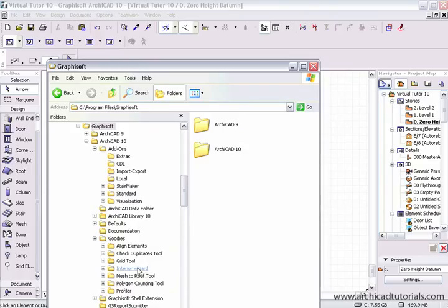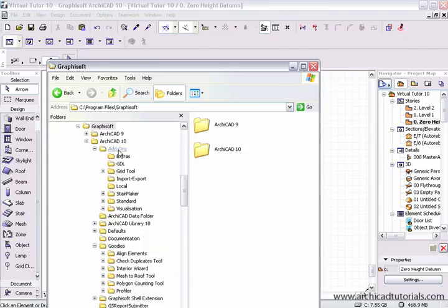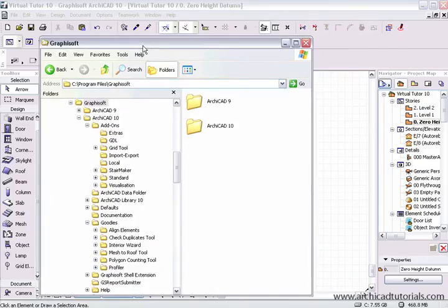Now there's one add-on that we've put into the goodies folder, but should actually not be there. That's the grid tool, so if I left mouse click on that, and just move that up to the add-ons folder, because it only works properly when it's running from the add-ons folder.